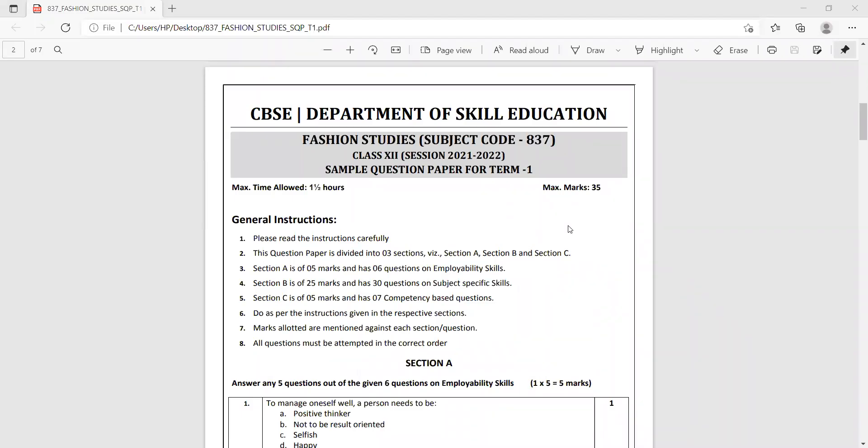Hello children, let us now go through the sample paper issued by CBSE today for Fashion Studies, subject code 837, for class 12 for the session 2021-22. The paper is for 35 marks and the duration is one and a half hours.